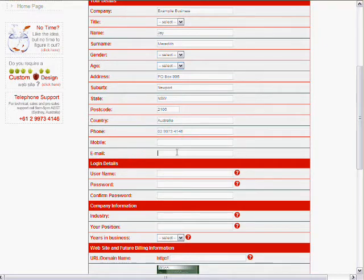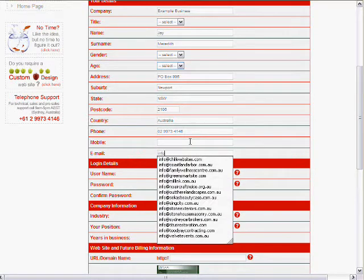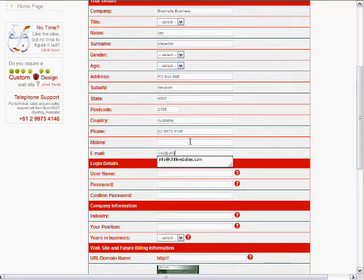Now we don't have to put in a mobile. We can if we have one. I'll put in an email address. We need to do that. Info at chiliwebsite.com.